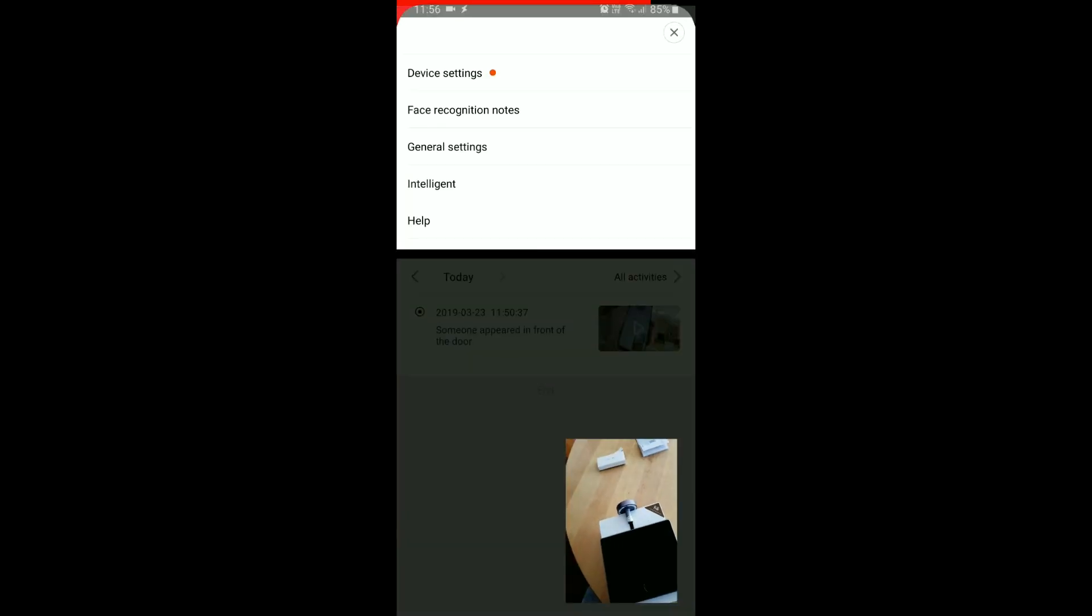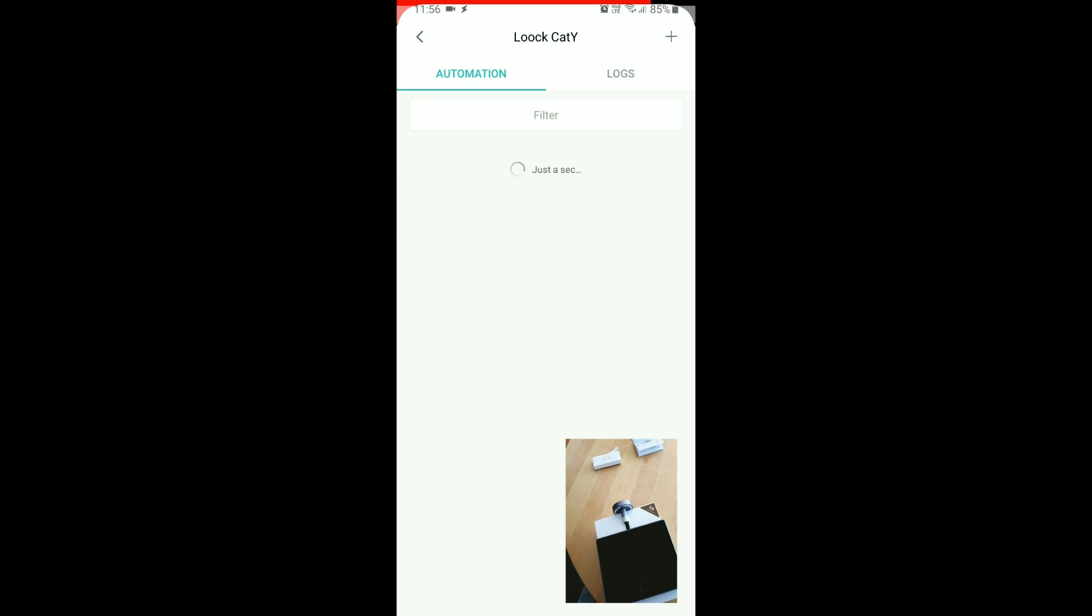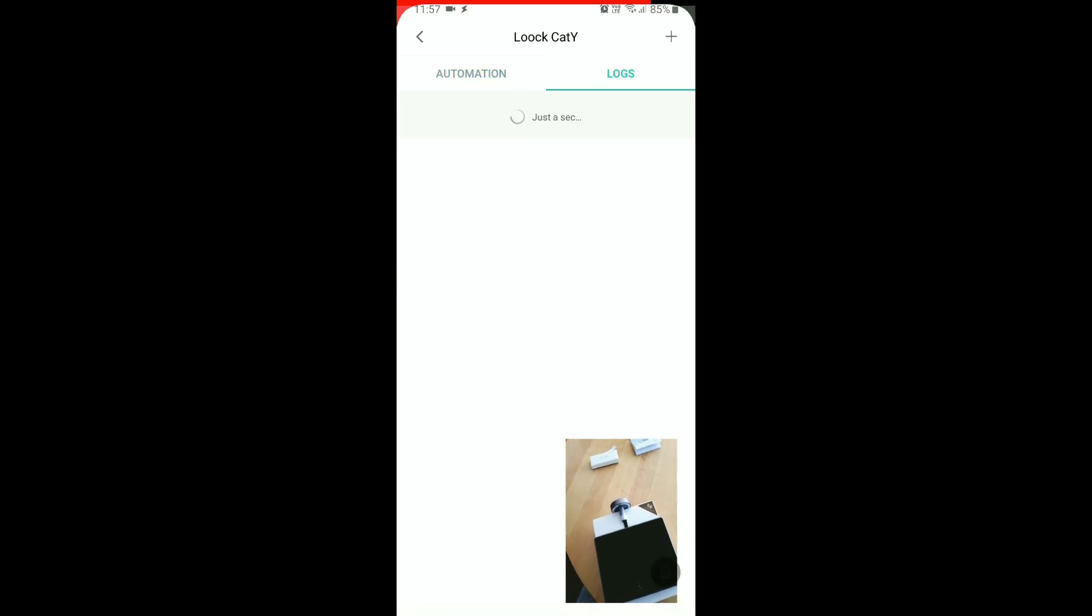Probably people that are memorized. So there's automation and there's logs. That's about it.